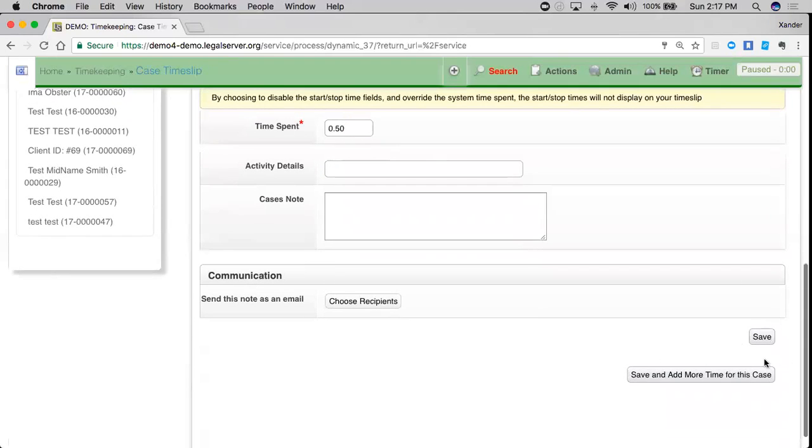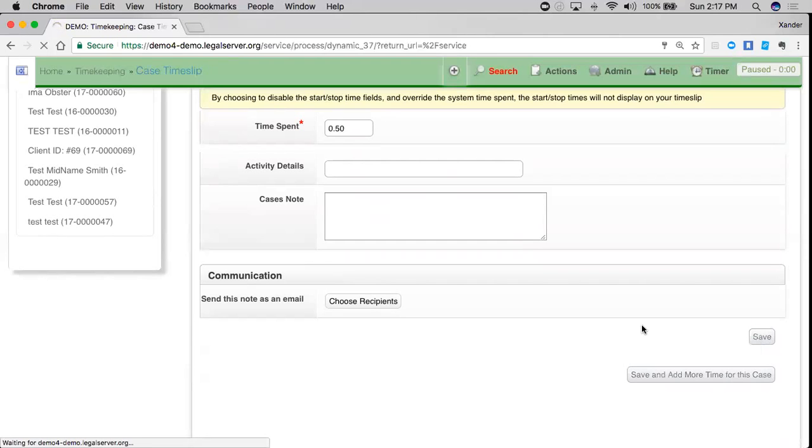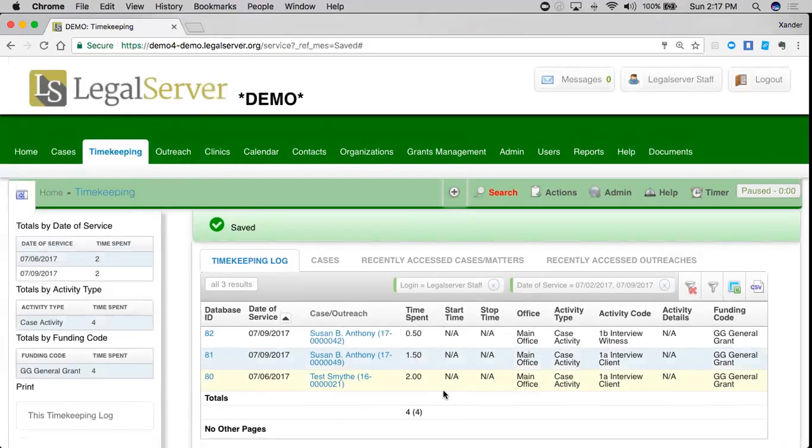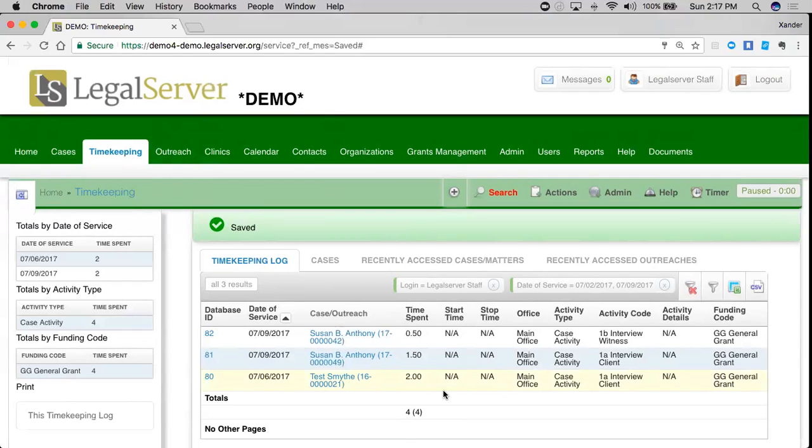Down here at the bottom I can save, or I can save and add more time from this case. I'm just going to save and go back. Whenever I add time to a case, I am making a record that relates two different things. It relates time to that case and it relates time to me as a user.